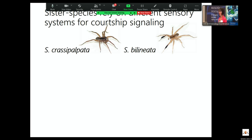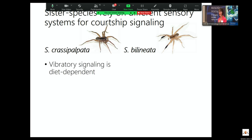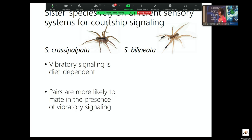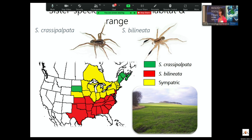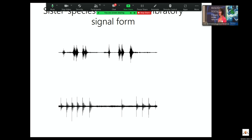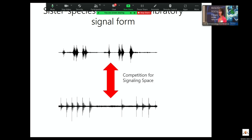So: crassopalpata has diet-dependent vibratory signaling and pairs are more likely to mate in its presence. For bilineata, brush size is important and visual signaling is important, but vibratory signaling can be important in the absence of visual signaling. These two species overlap in range, overlap in microhabitat within that range, are active at the same time of year, and when you look at their vibratory signals, they are fairly similar. We started to wonder if part of this story is that there's competition for signaling space in this environment between these two species, which may have led to sensory divergence.